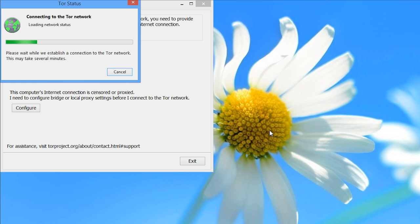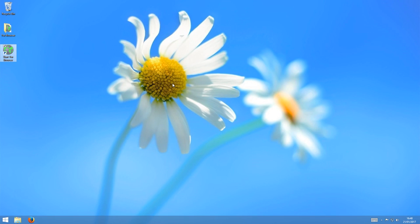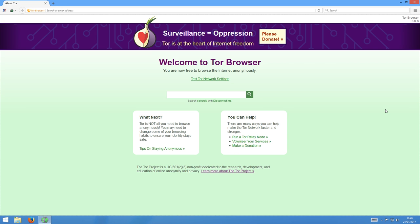You'll now get this little Tor status window, as Tor connects to the Tor network and starts up. Sometimes this takes a little bit of time, so be patient. And eventually, you'll see this screen. This is the Tor Browser home screen. You'll see this screen every time you start up Tor Browser. You're now using Tor Browser. And if you've ever used Firefox, it will be very familiar to you because Tor Browser is actually based on the code of Firefox and works in a very similar way.